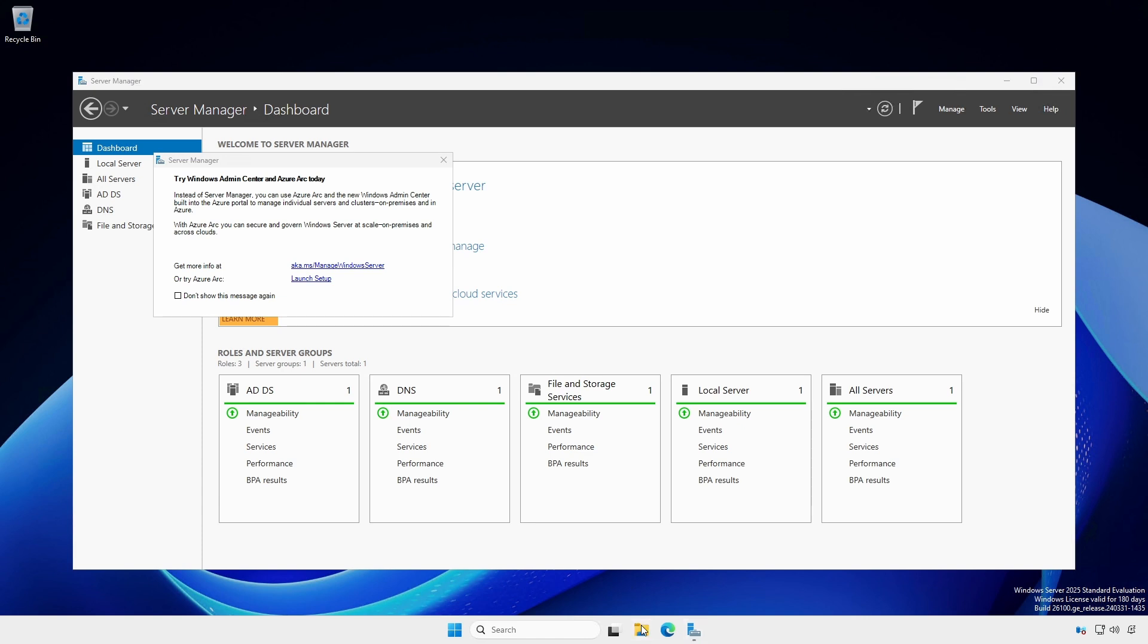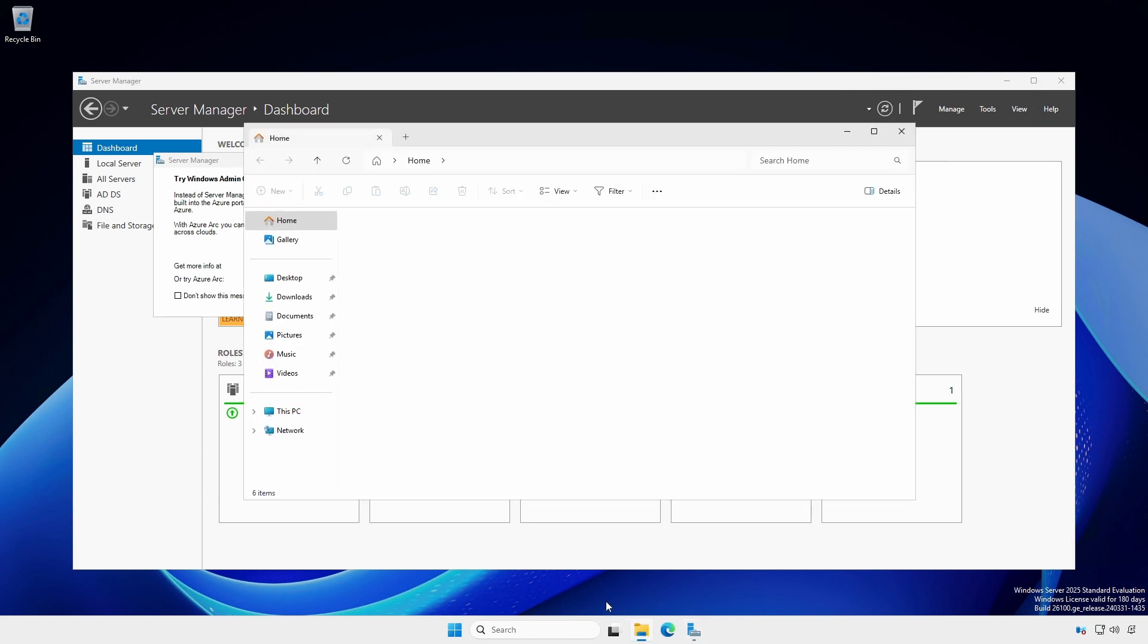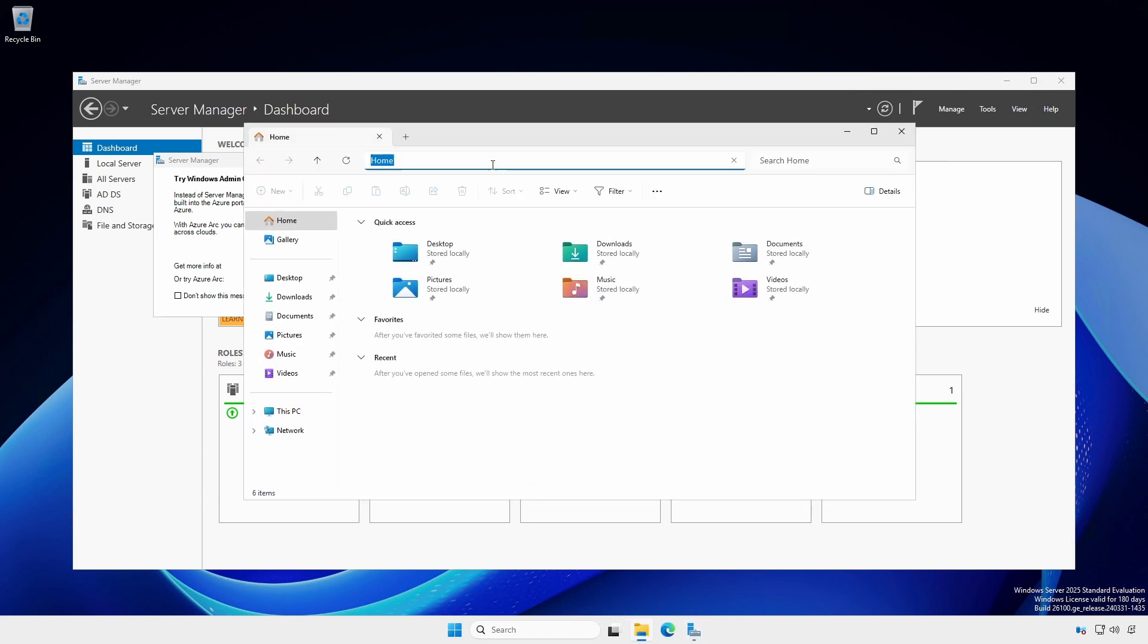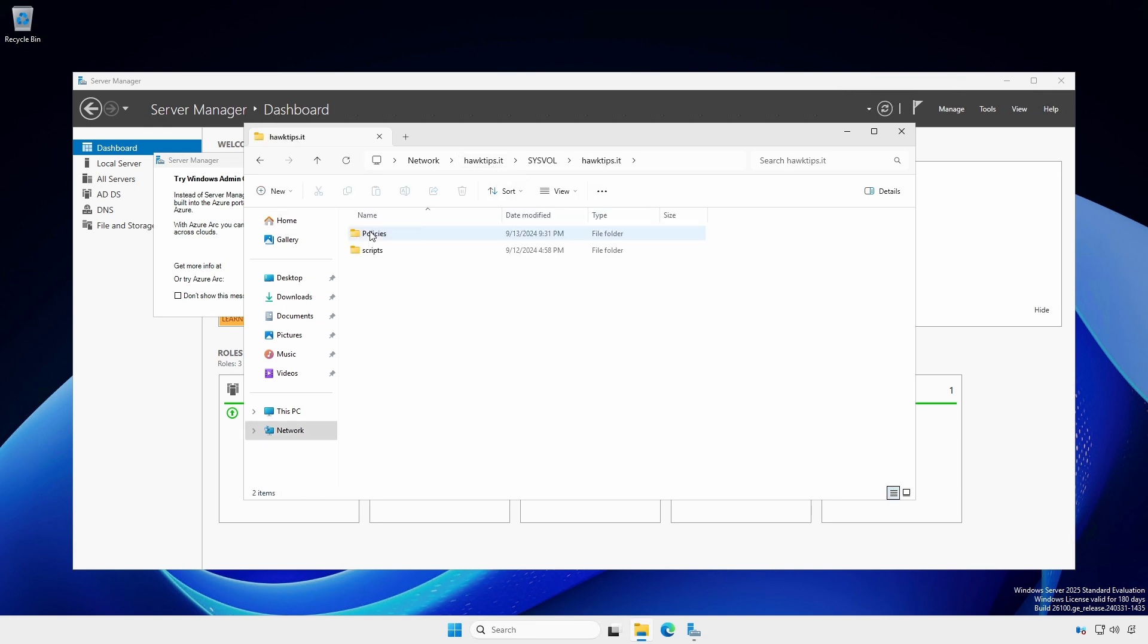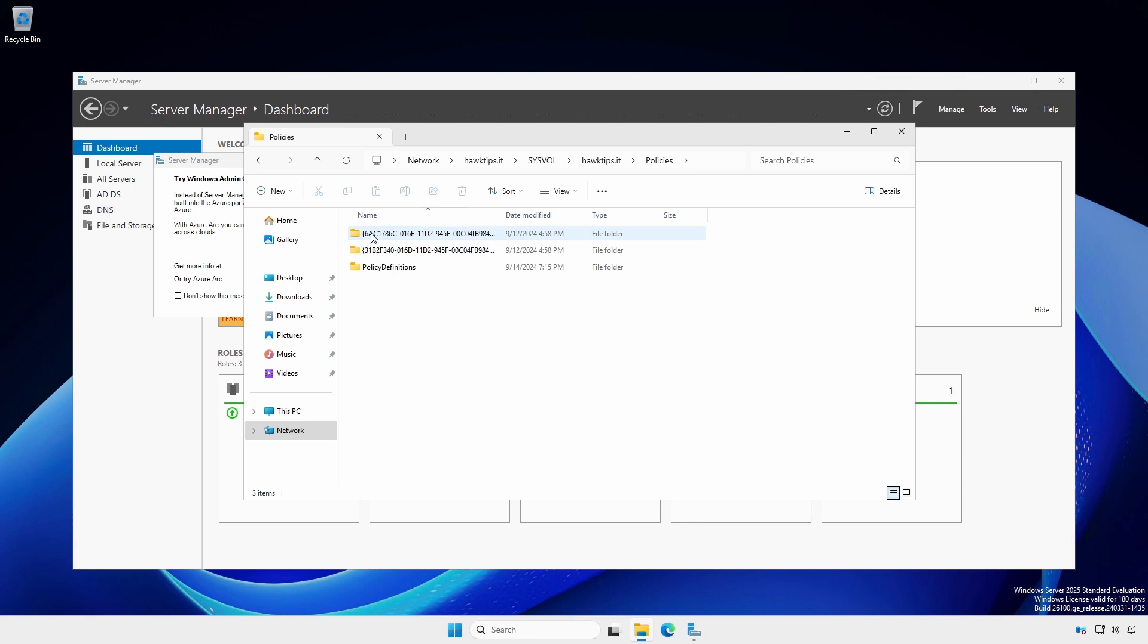Open Windows Explorer and navigate to slash slash your domain. Open the sysvol domain name and policies folder. Ensure the policy definitions folder is present.